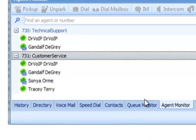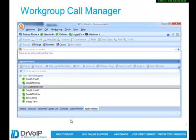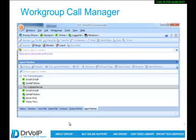So that's a quick overview of what we're going to do. Let's log into Shoreware and make this happen.